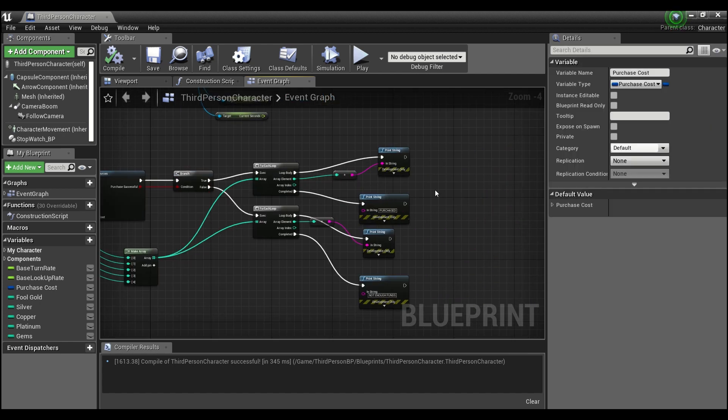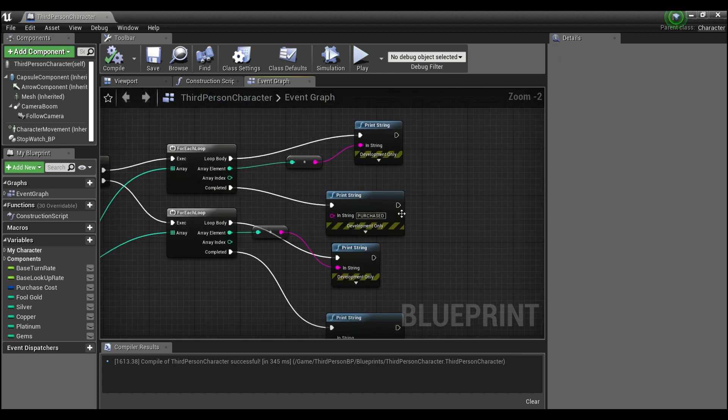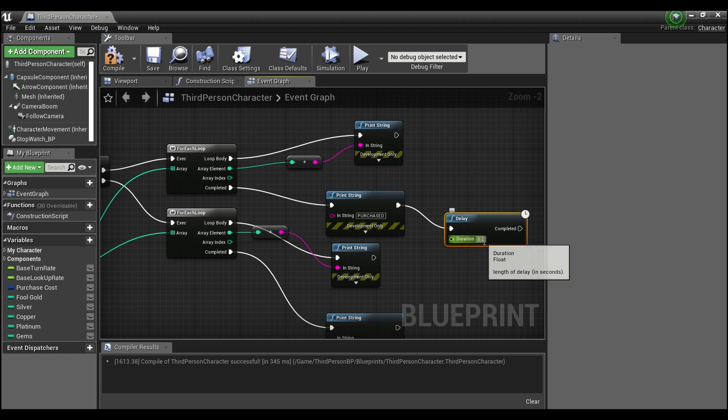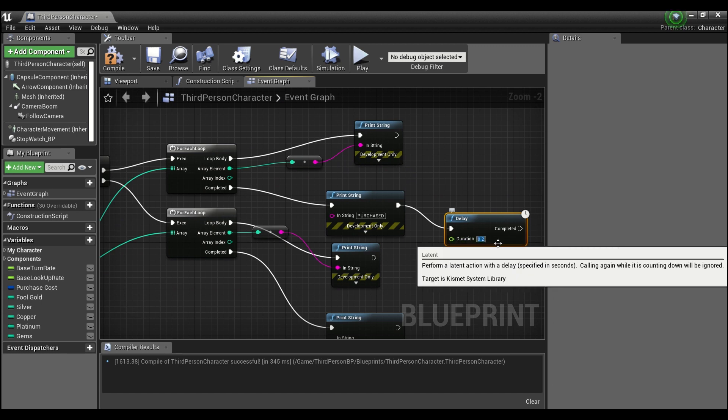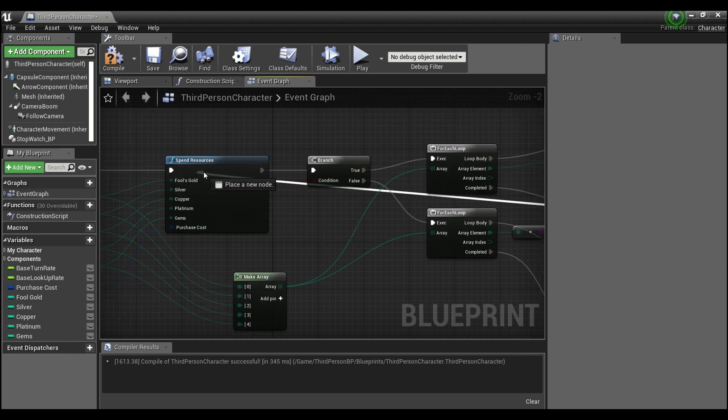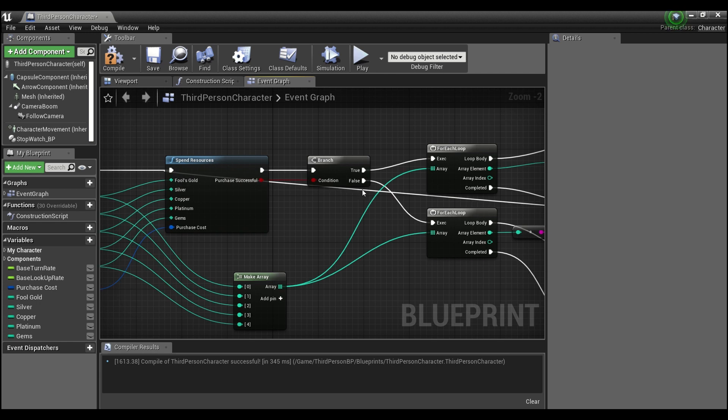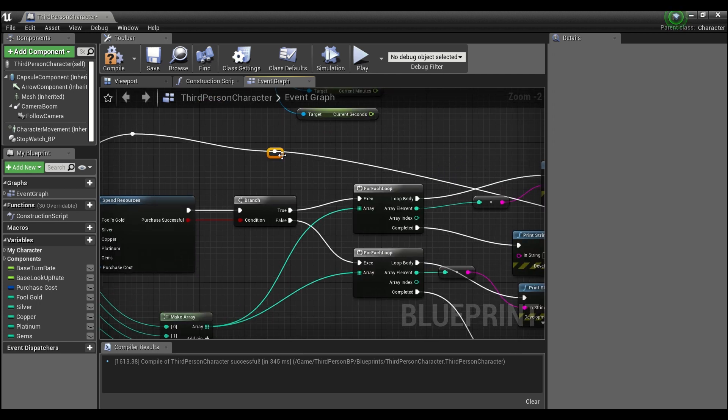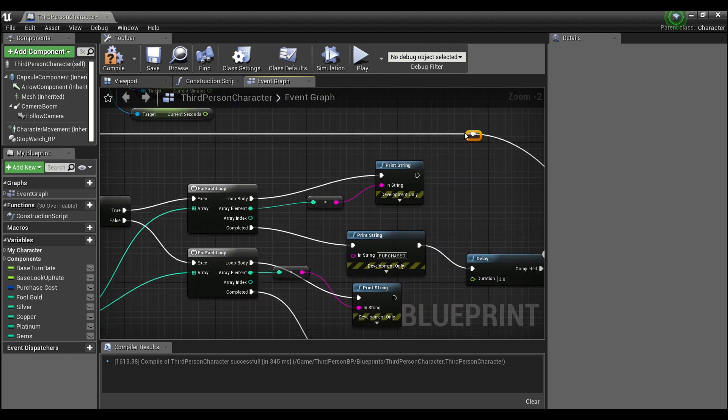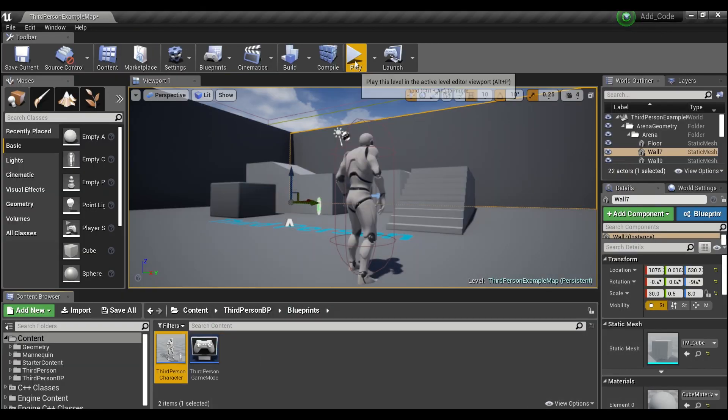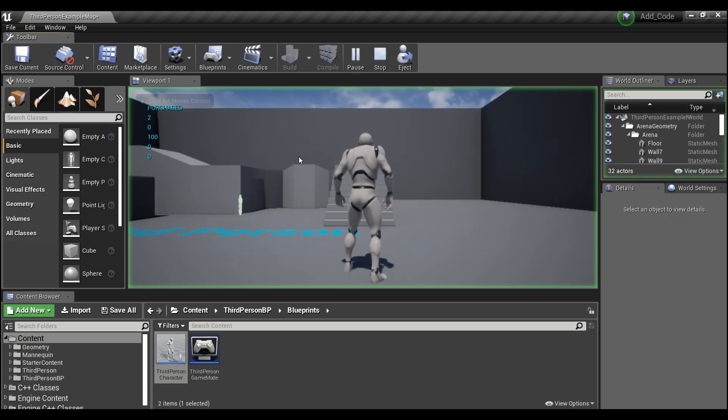So you can see at first when we start, we're going to call this, we're going to attempt to make this purchase. After this is complete, we will delay a few seconds, say three, and we'll attempt to make the same purchase. Compile and save. Now if we hit play.